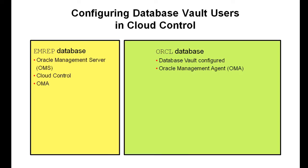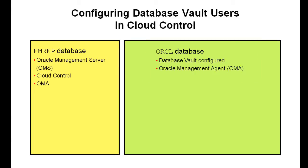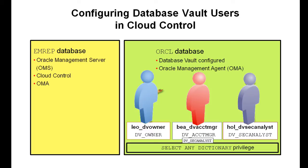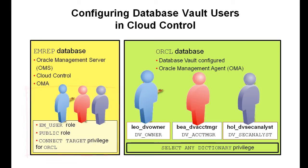Let's assume we have two database instances: EMREP for Cloud Control and ORCL with Database Vault configured. The management agent has discovered ORCL and it is promoted to be a Cloud Control target. We have three Database Vault users in ORCL. This video shows you how to set them up to have access via Cloud Control.